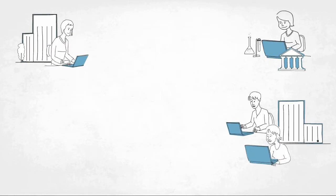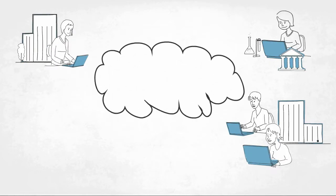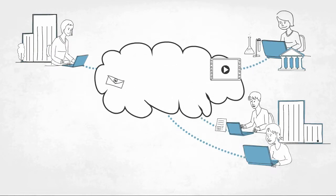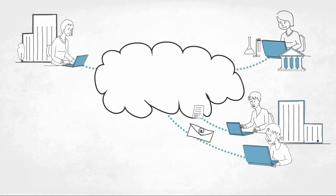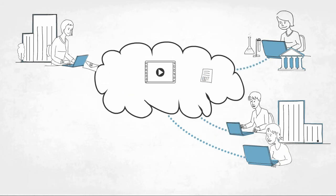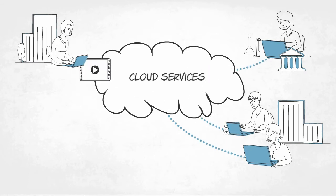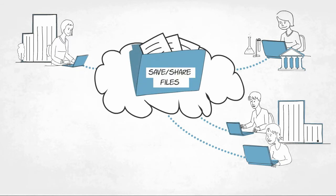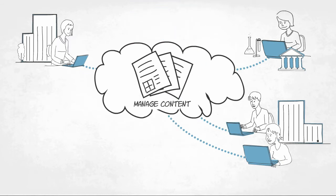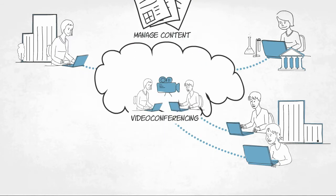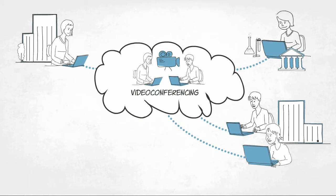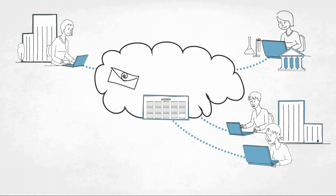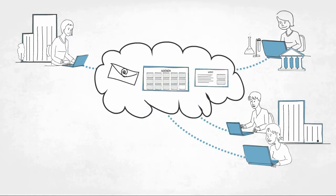Students, researchers and lecturers increasingly work together across the boundaries of an institution. They make heavy use of smart cloud services, for example, saving and sharing files, managing content, video conference meetings and many other applications.